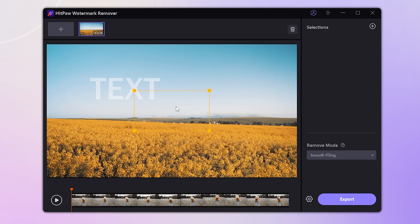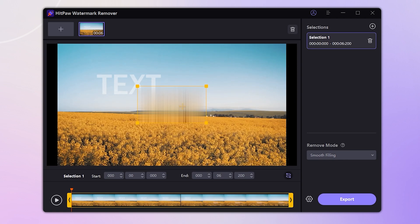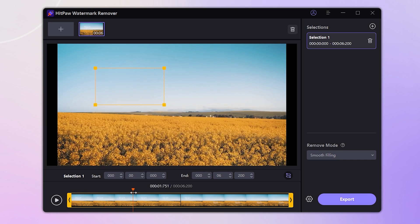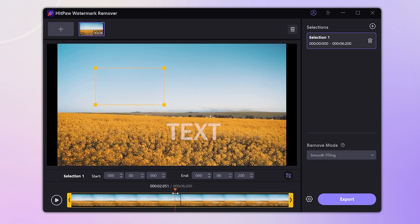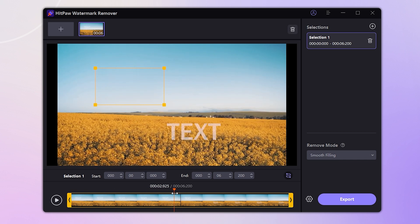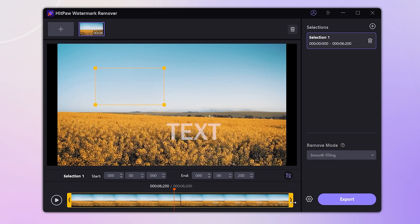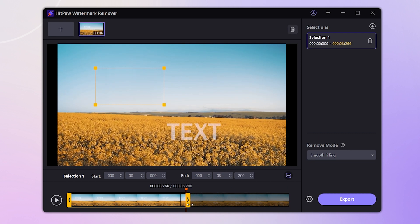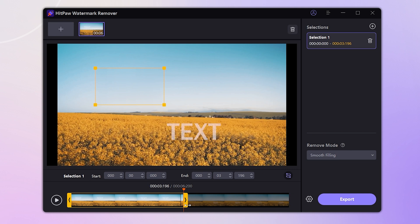Let's go straight — drag to upload your video. Then drag the yellow frame to cover the watermark. Long press and drag to adjust the length of time for the remover frame according to the watermark.